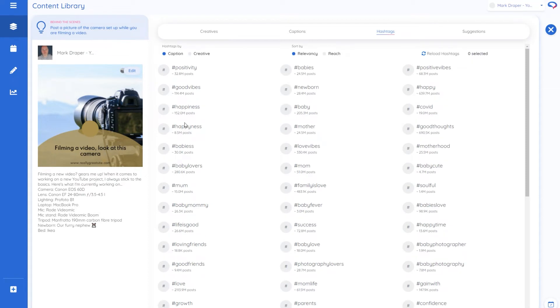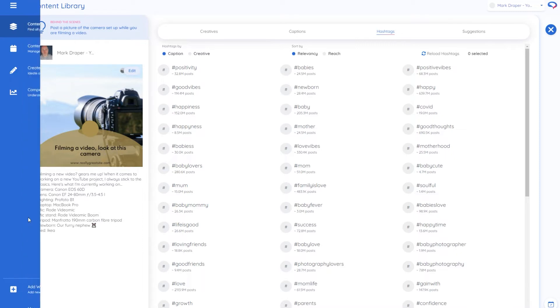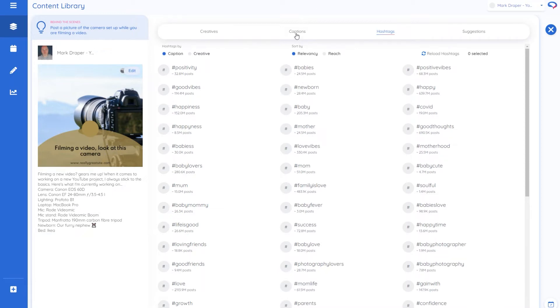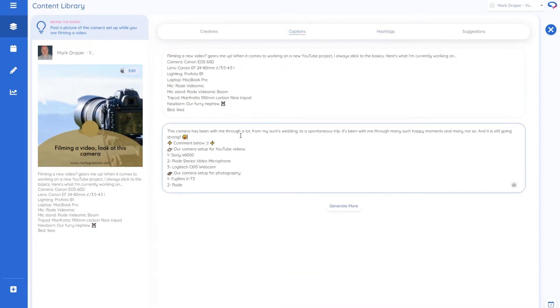So here we have lots of different hashtags going on here and it should base it on what is in the description. So these aren't quite right for me as you can see babies, newborn, what have you. So if I go back to the caption, let's have a look what's going on here. Let's pick this one and now let's run the hashtags again.